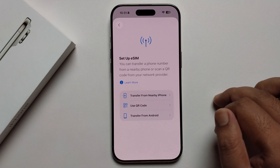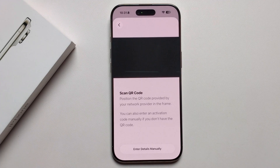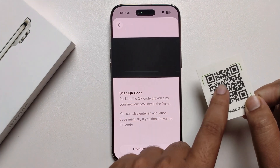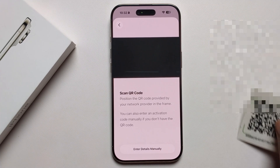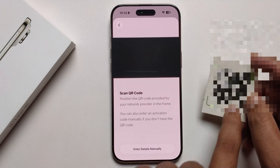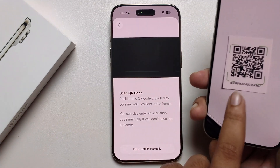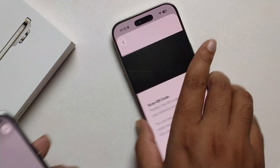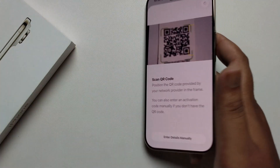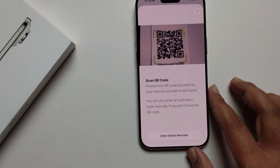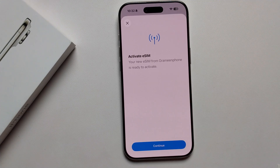Or select 'Transfer from Android'. Otherwise, select 'Use QR Code' and scan your QR code. You can scan the QR code directly or scan the QR code image. I'll go ahead and scan it now — it's scanning.